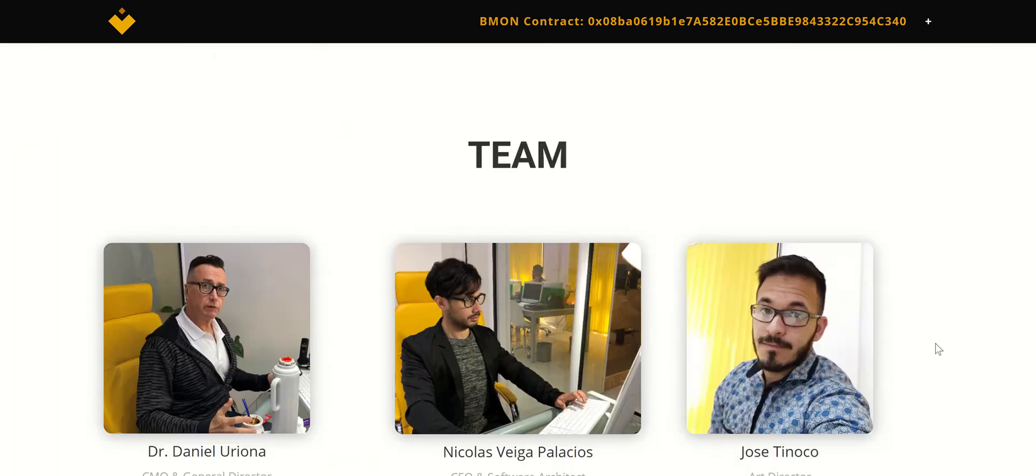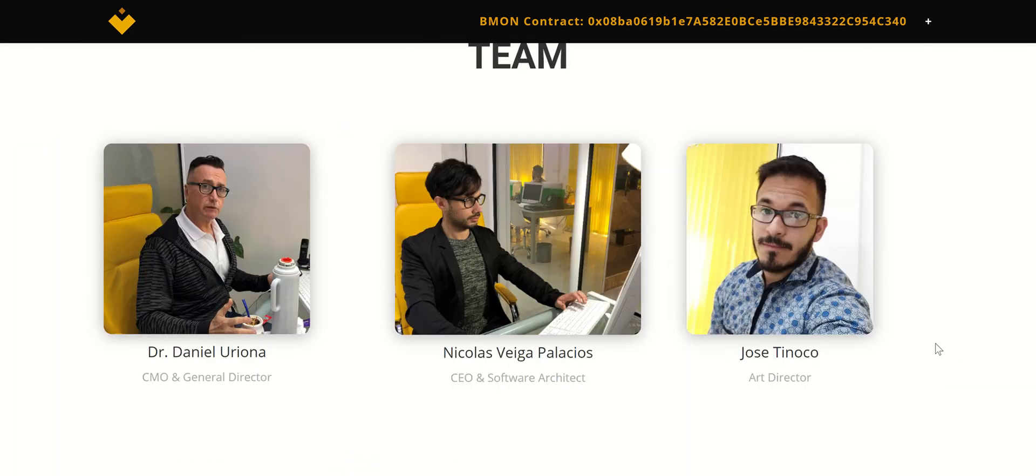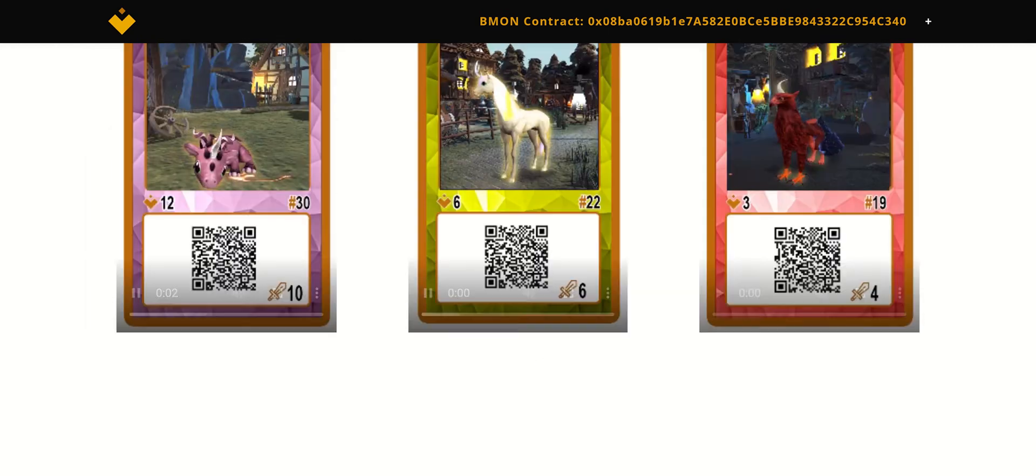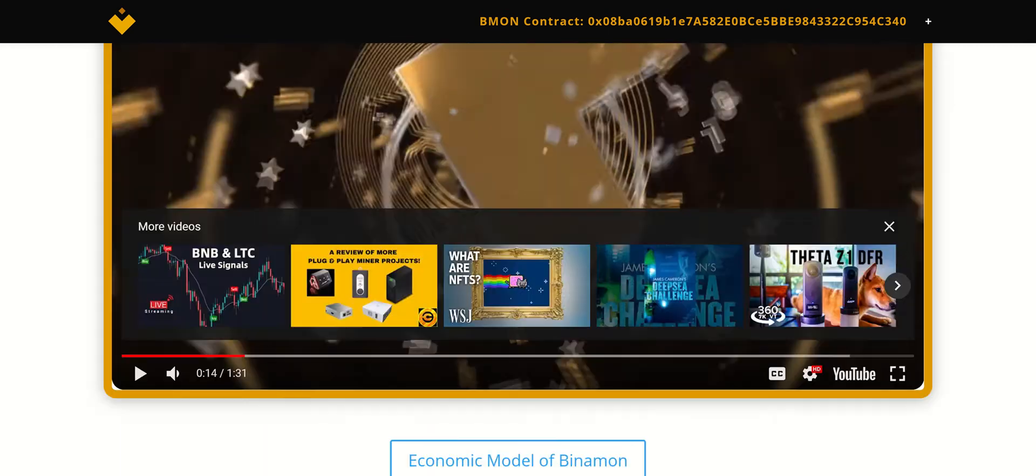And yeah, the website's pretty basic. Here is the development team. I did Google these individuals. Unfortunately, nothing really came up, so there's not a huge backing and these guys don't have a lot of history behind them. But hey, they came out with a pretty awesome product, so I'll give them props for that.